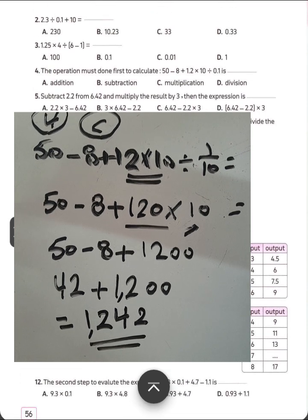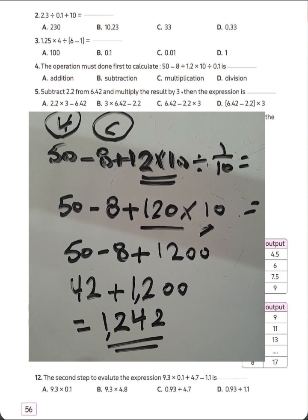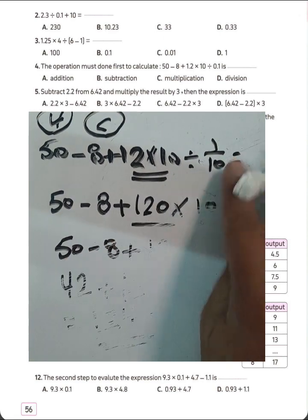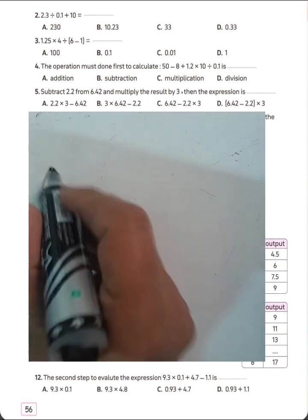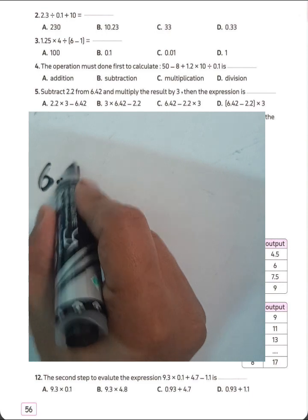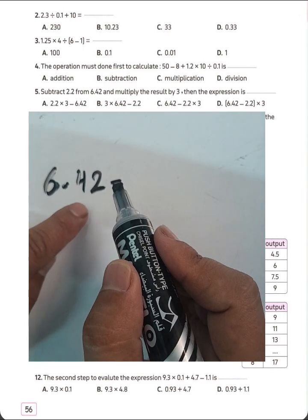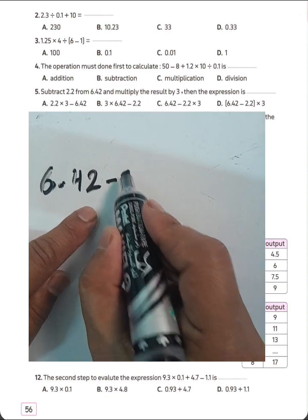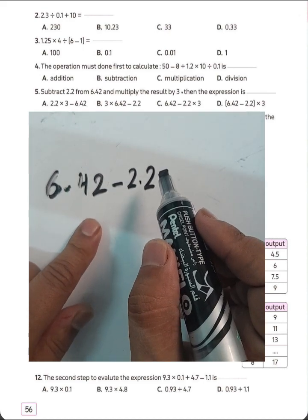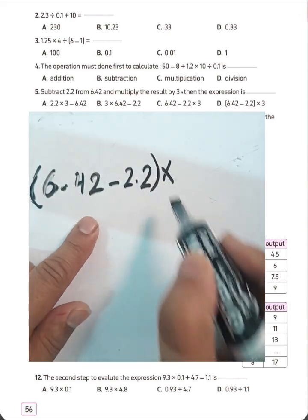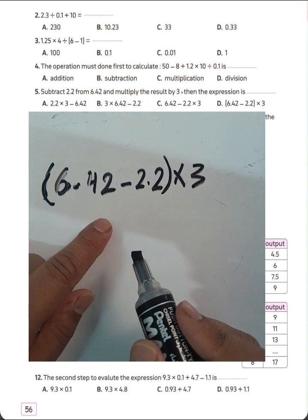Question number 5: subtract 2.2 from 6.42 and multiply the result by 3. Write in parentheses: 6.42 subtract 2.2, then multiplication by 3. Choose letter D for question number 5.